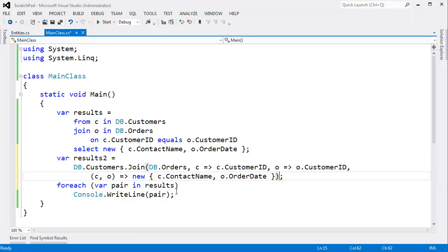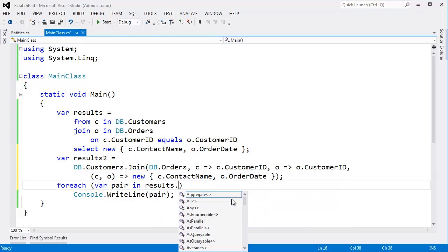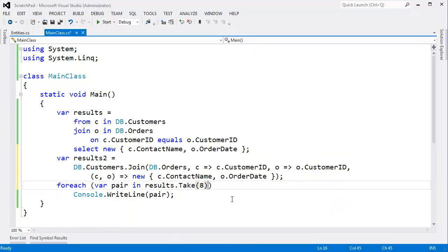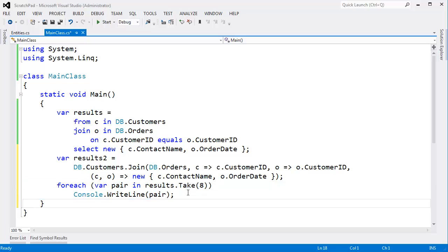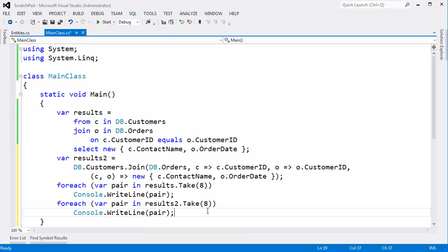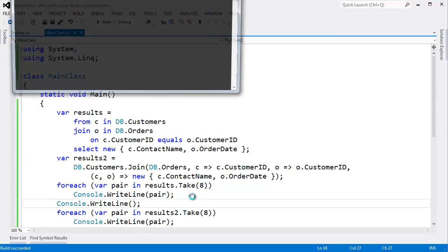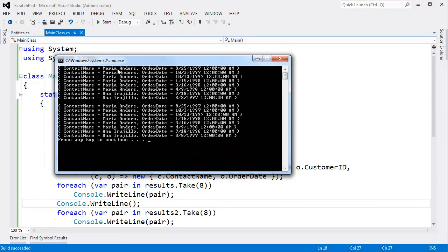But the closing curly there, I can now say, you know, let's make this shorter though. I'm going to say dot take, oh, let's take eight on results. Let's do the same thing on results two, just so we can compare the results visually, at least. Control F5, run that, and we see, ah, Maria Anders all the way down to Anna Trulio. Is that how you say that? Anyway, same idea. Same data.